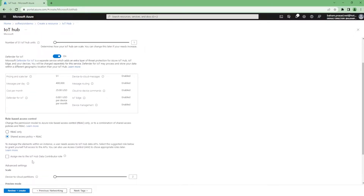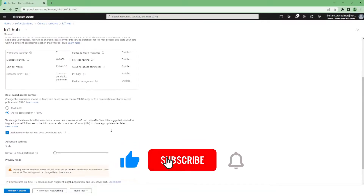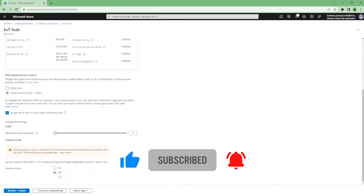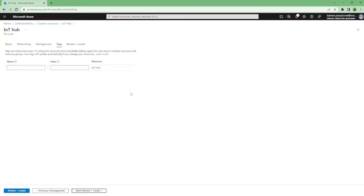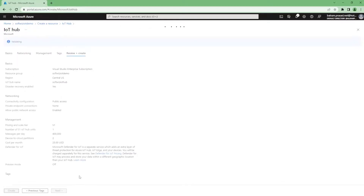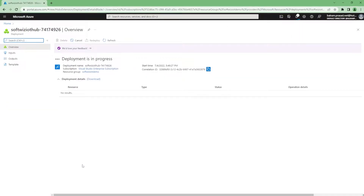For access control we can use RBAC only, shared access policy, or both — we'll keep both. Tags are generally used if you want to categorize resources by pre-prod, prod, cost perspective, organization, service, or team. Let's proceed and create the IoT Hub. It will take some time, so let's wait.